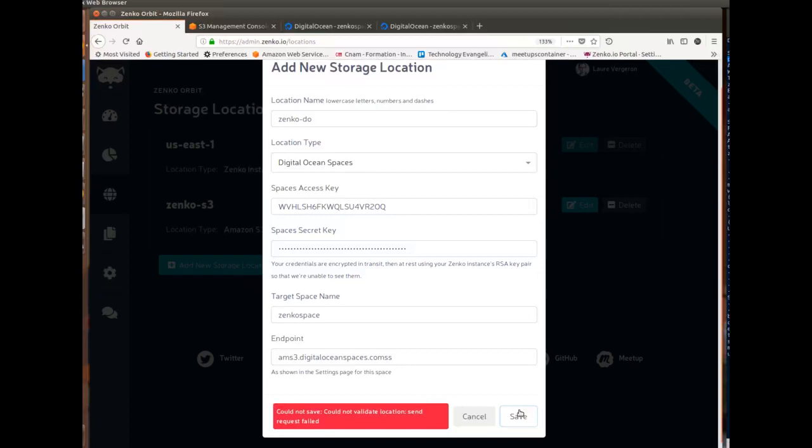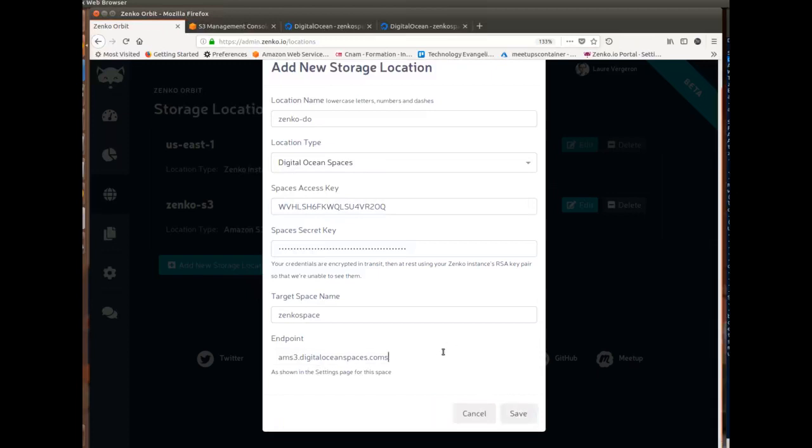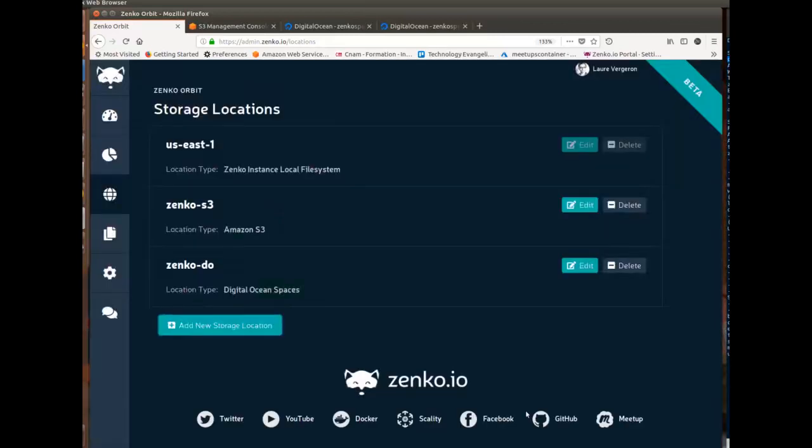If you were to manually edit everything, which you can do, everything is documented, you might be a lot more error prone. You'll get errors, of course, in the logs, but I recommend using Orbit for that, just for the proofing and the checks. So I've created new location Zenko-DO.